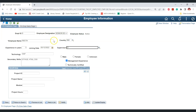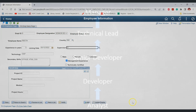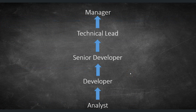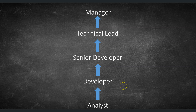The problem is that this prompt table simply displays all employees irrespective of their designation and does not follow a particular hierarchy when selecting a supervisor. The designation hierarchy is: analyst at entry level, followed by developer, senior developer, technical lead, and manager. The requirement is that when selecting a supervisor, only employees with a higher designation than the current employee should appear in the prompt table.